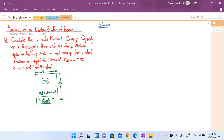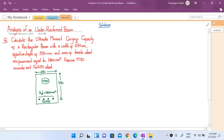You are given a rectangular beam section with a width of 250 mm and an effective depth of 350 mm. The concrete grade is M30 and the steel grade is Fe250, and the amount of tensile steel reinforcement AST is equal to 1800 mm². We have to calculate the ultimate moment carrying capacity of this rectangular beam section.